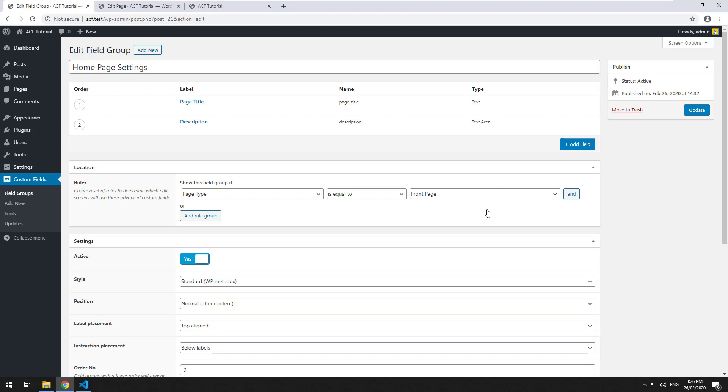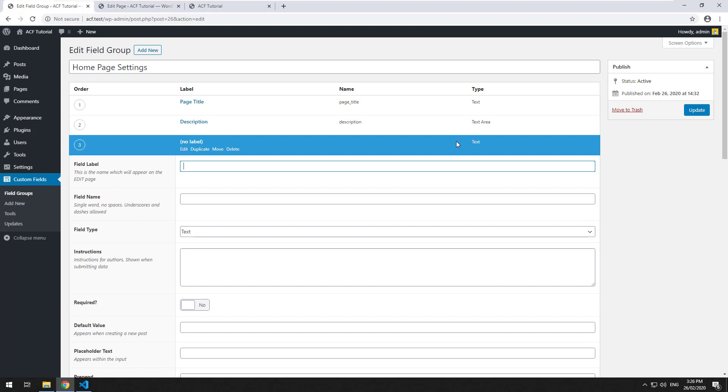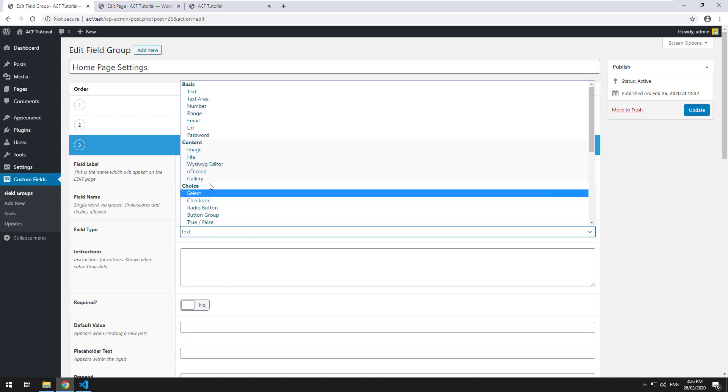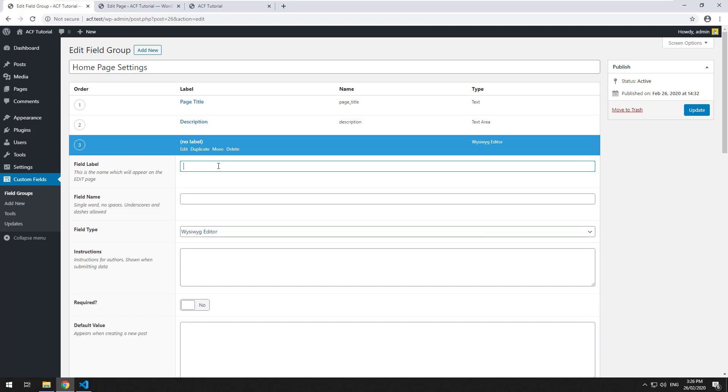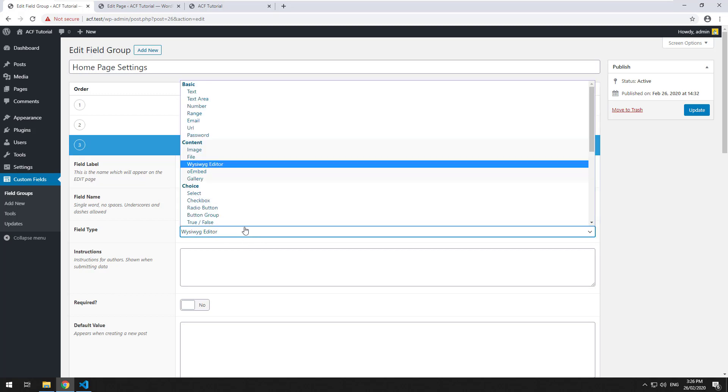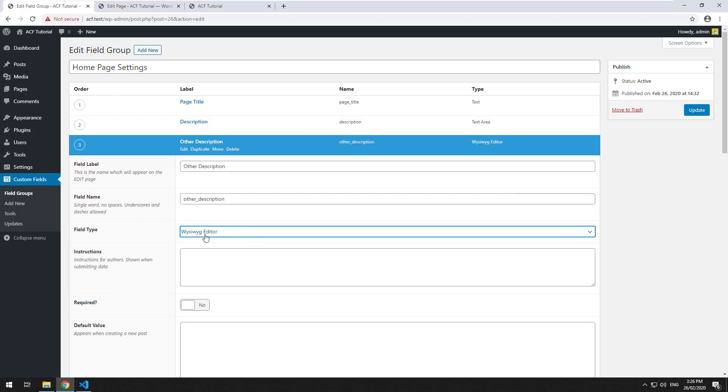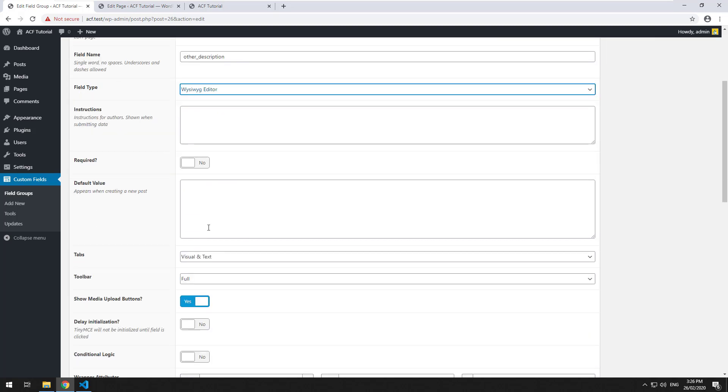So in order to make WordPress spit out proper HTML, you can use a field called the what you see is what you get editor. And that is just located here. So we can create another label, I'll just call it other description. And I've already chosen what you see is what you get editor.